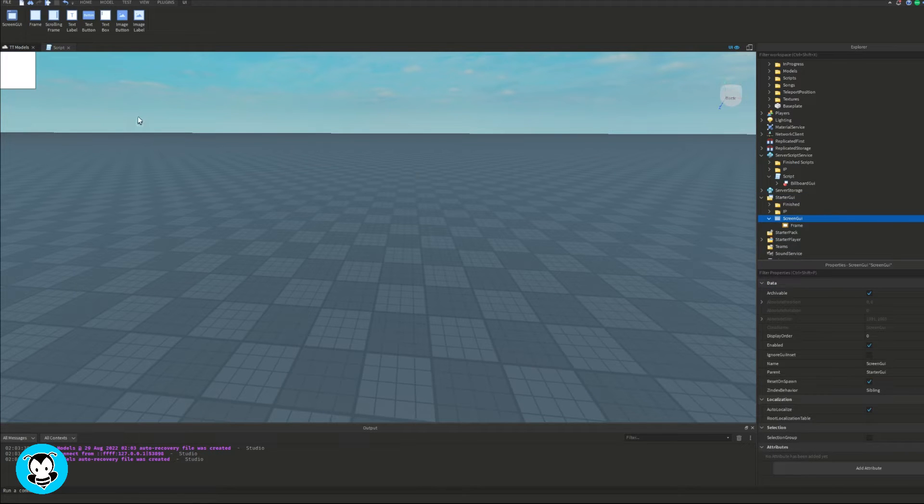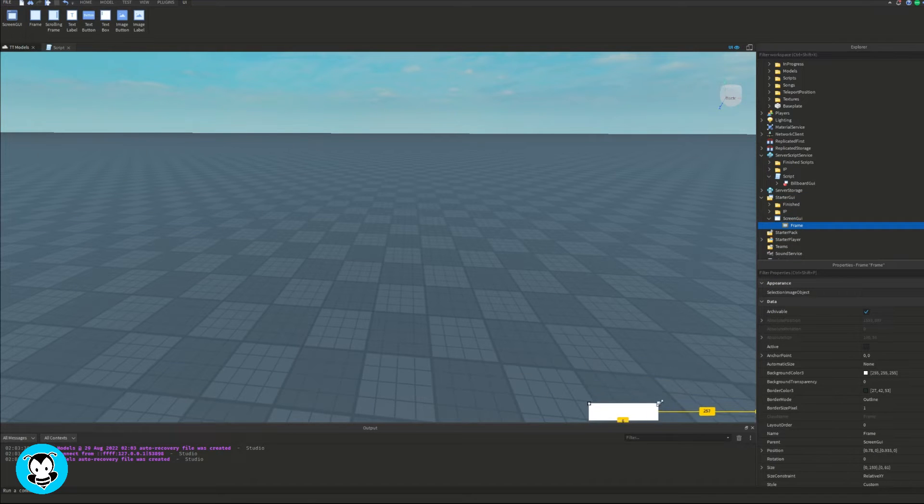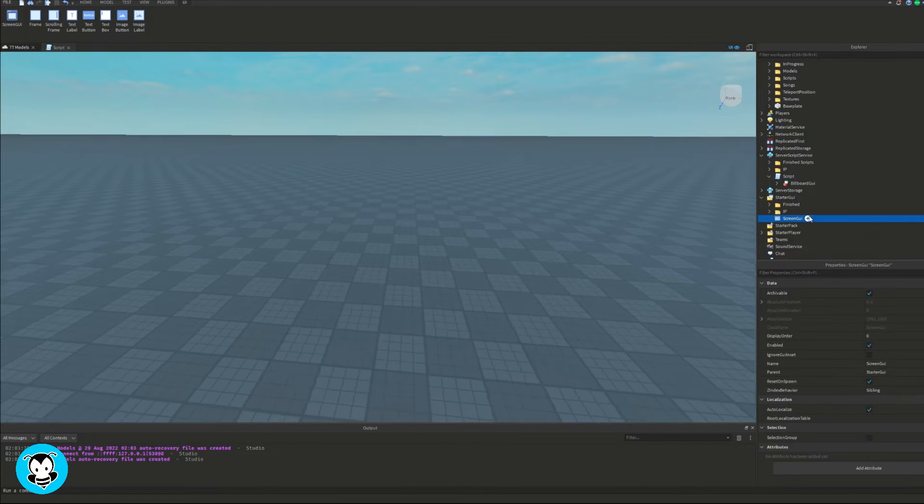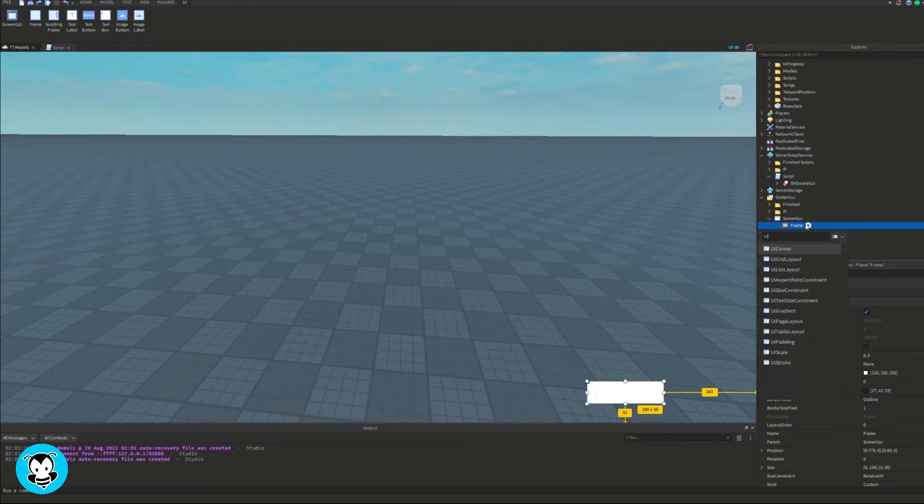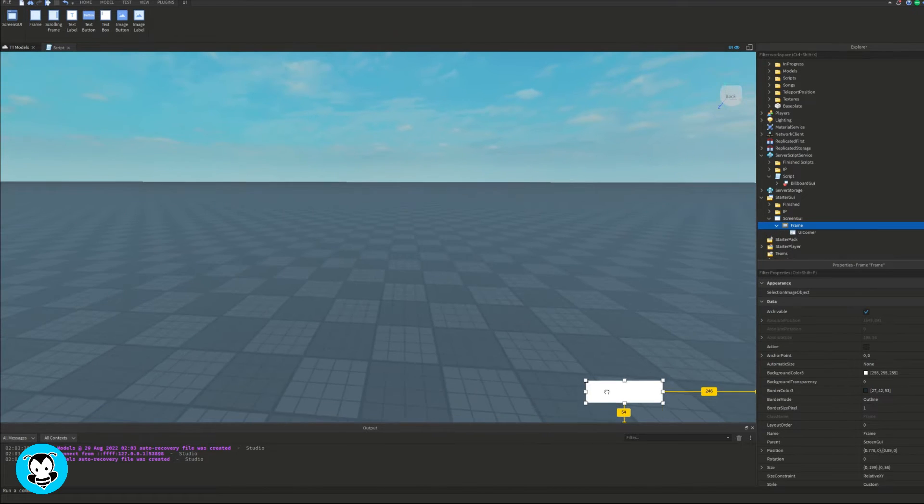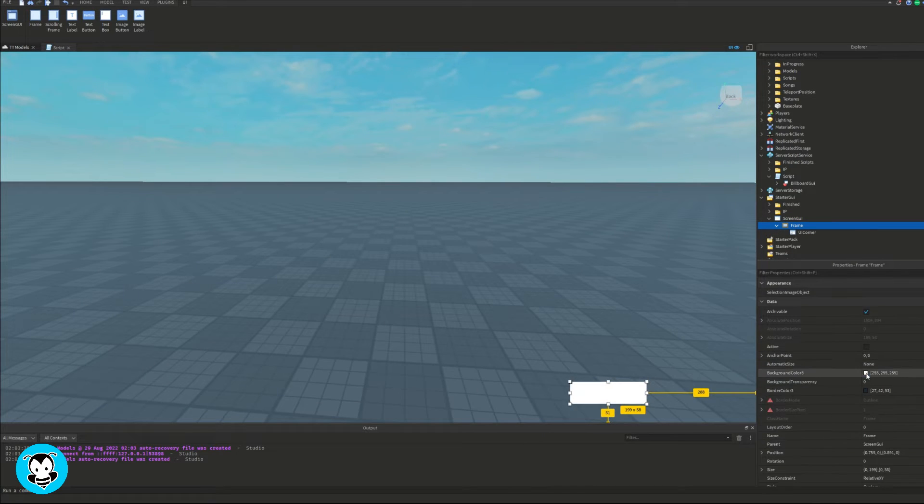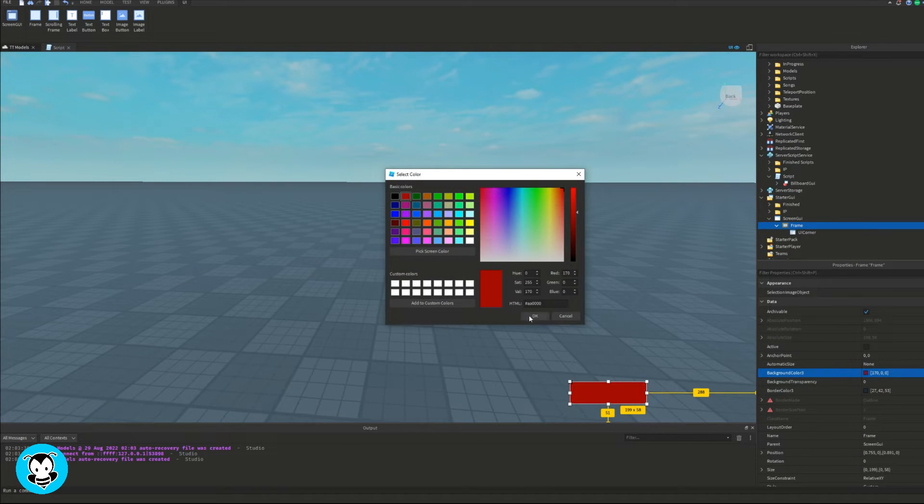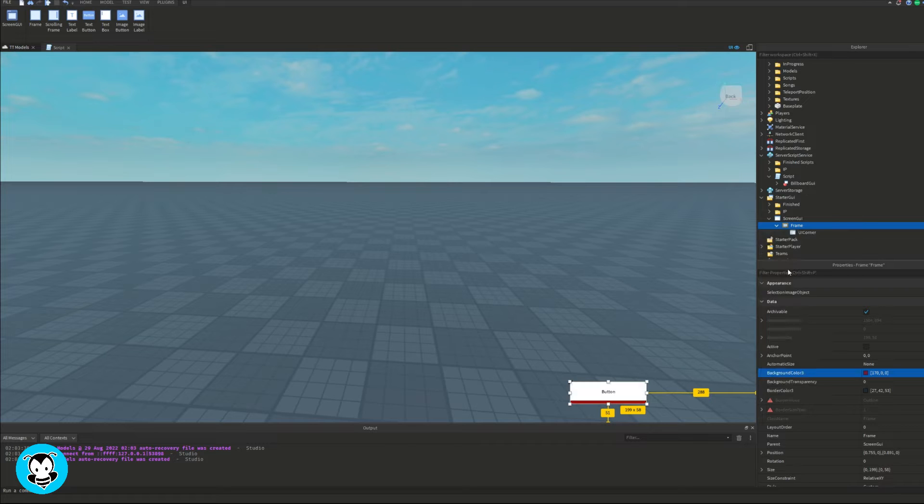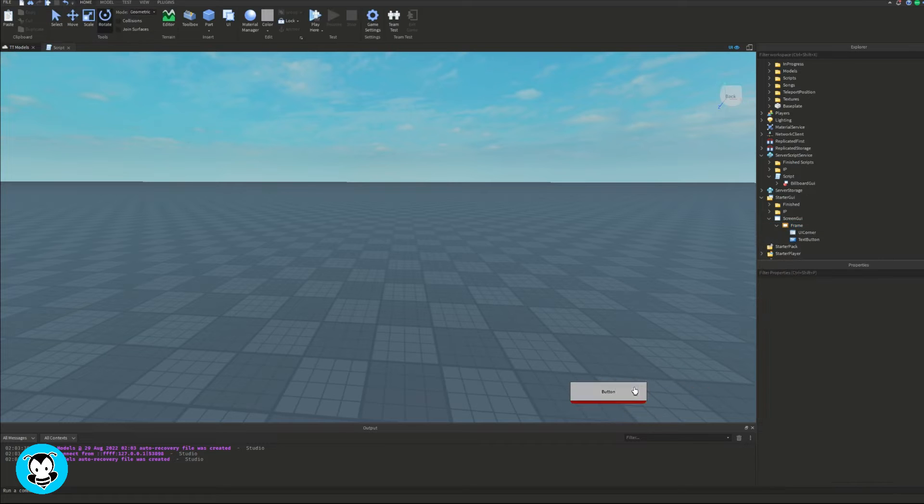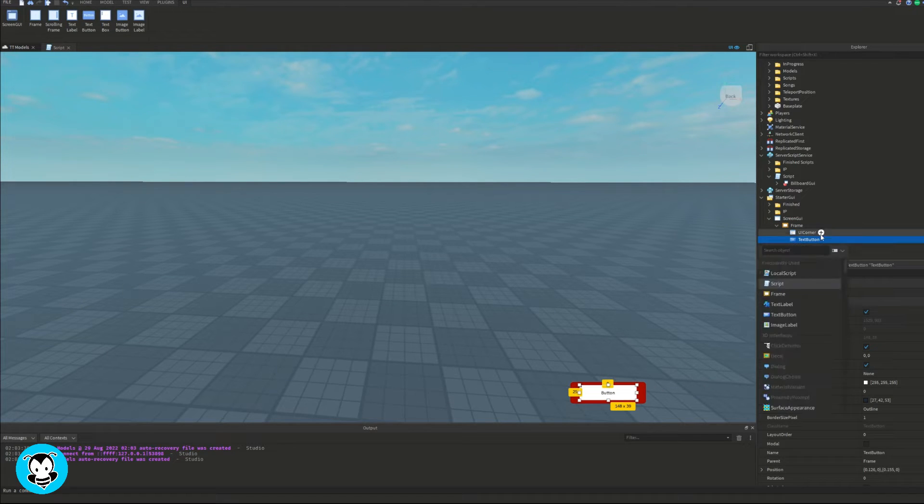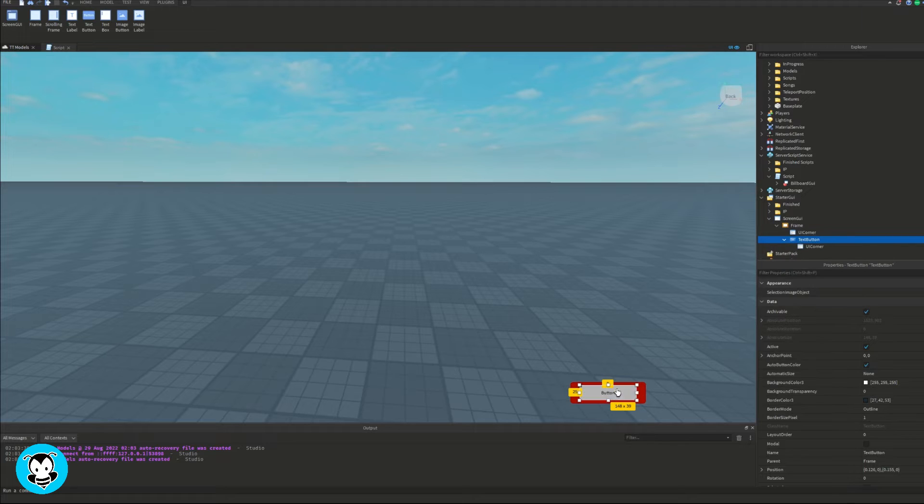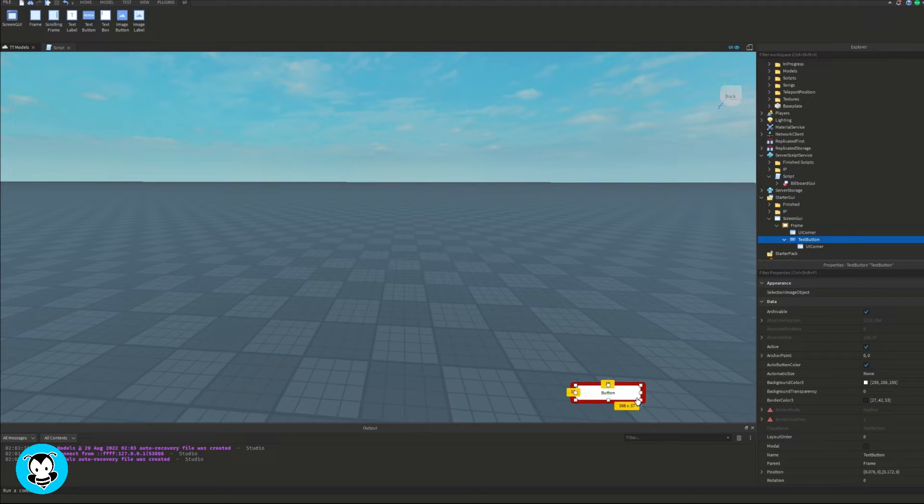So let's go ahead and build our GUI itself. So go ahead and head over to starter GUI, add a screen GUI. And of course, let's go ahead and add a frame. Everything will be added onto this frame. So since I only really need one button inside this frame, I'm just going to go ahead and add a text button inside of this frame.